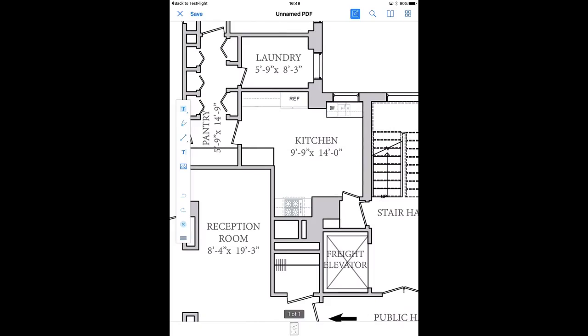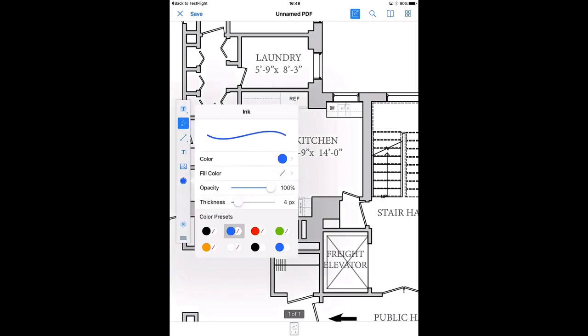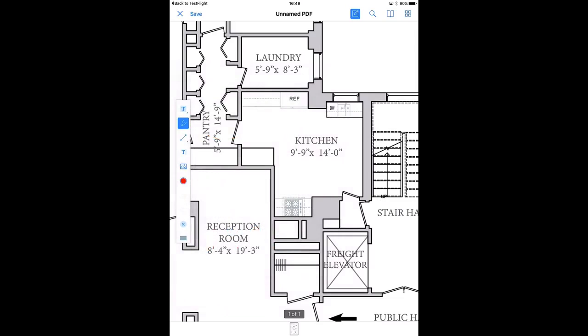And I can for example take my pen, select the thickness, color, and then just draw with my finger on the plan. There are also other kinds of other types of annotations possible.